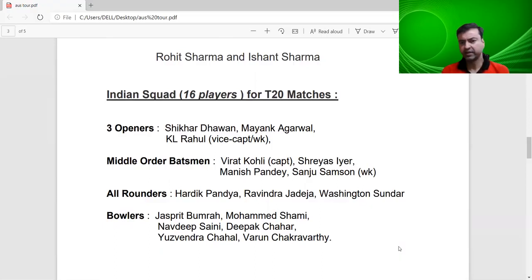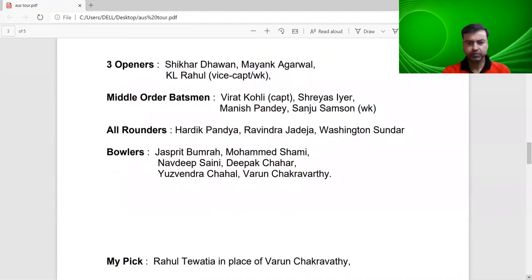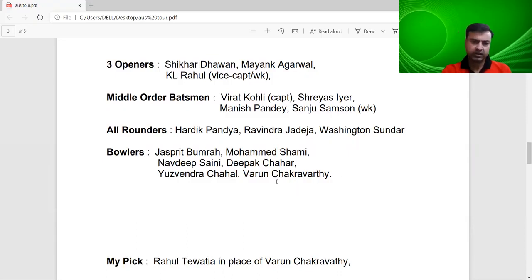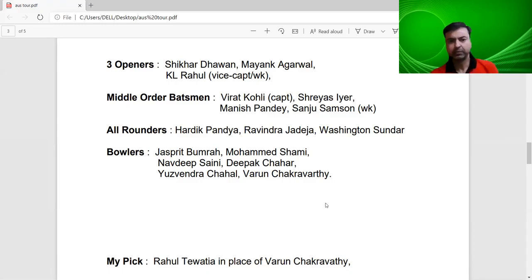There is one person I feel should have been included — a finisher who performed well in the IPL — and that is Rahul Tewatia. I would replace Varun Chakravarthy with Rahul Tewatia, because we already have two off-spinners in Washington Sundar and Varun Chakravarthy. Viewers might also think about Surya Kumar Yadav, but if we take Manish Pandey's place, he performed well enough in the IPL, so that would be unfair.